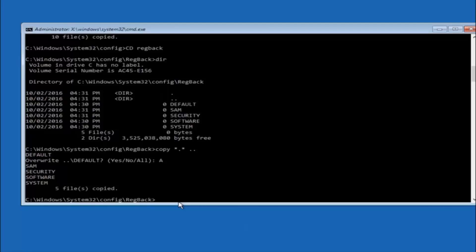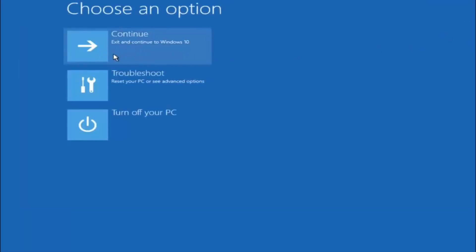At this point you should be good to go. Close out of the command prompt window, and if you exit and continue to Windows 10 you should be all set. I hope one of these three or four different methods helped you out. Try going back into safe mode if possible and uninstalling any programs you know might be conflicting with the Windows startup. Something very simple like that could be blocking everything. I hope this tutorial helped you out, and I will catch you in the next tutorial. Goodbye.